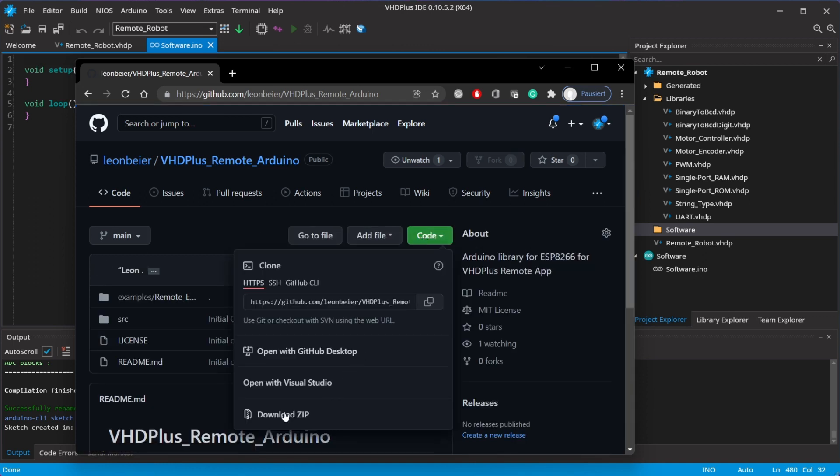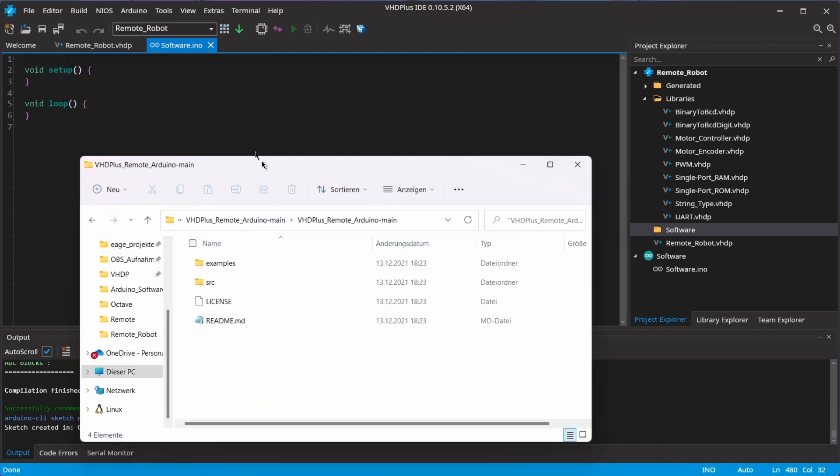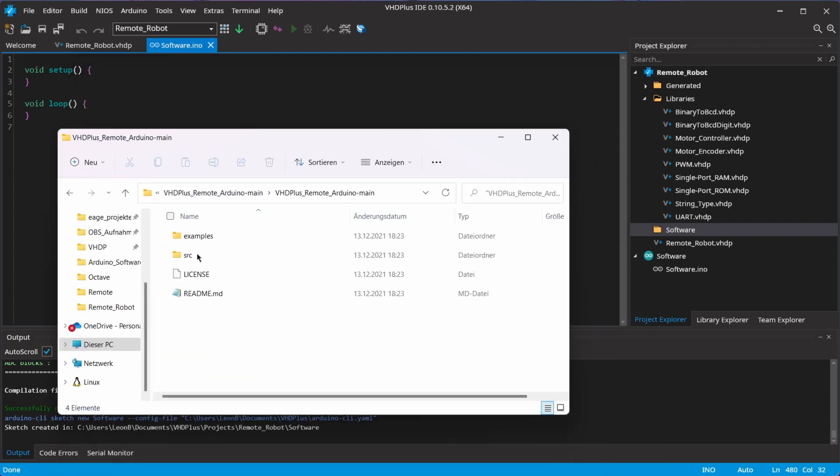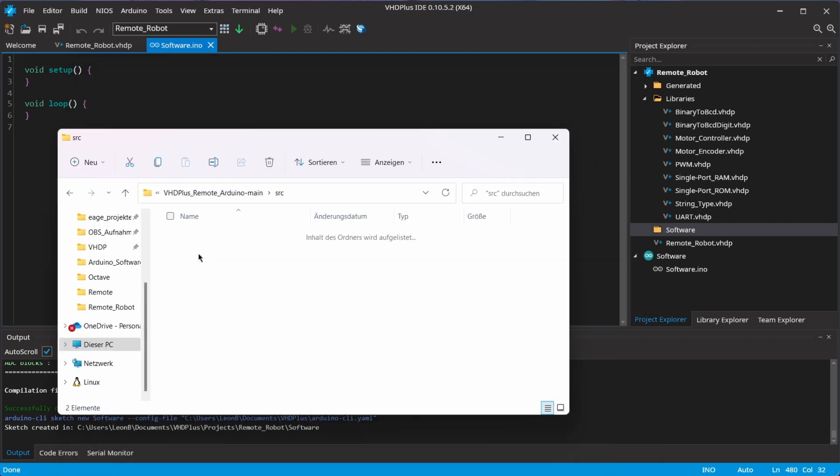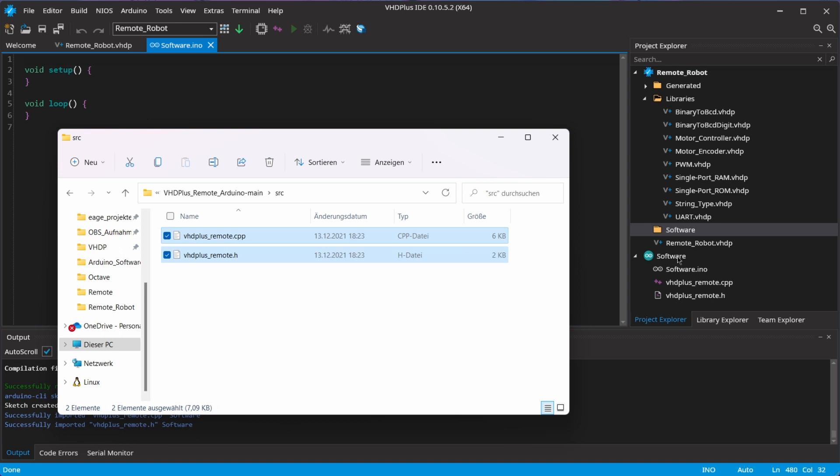I download the repository and add the library to my project.